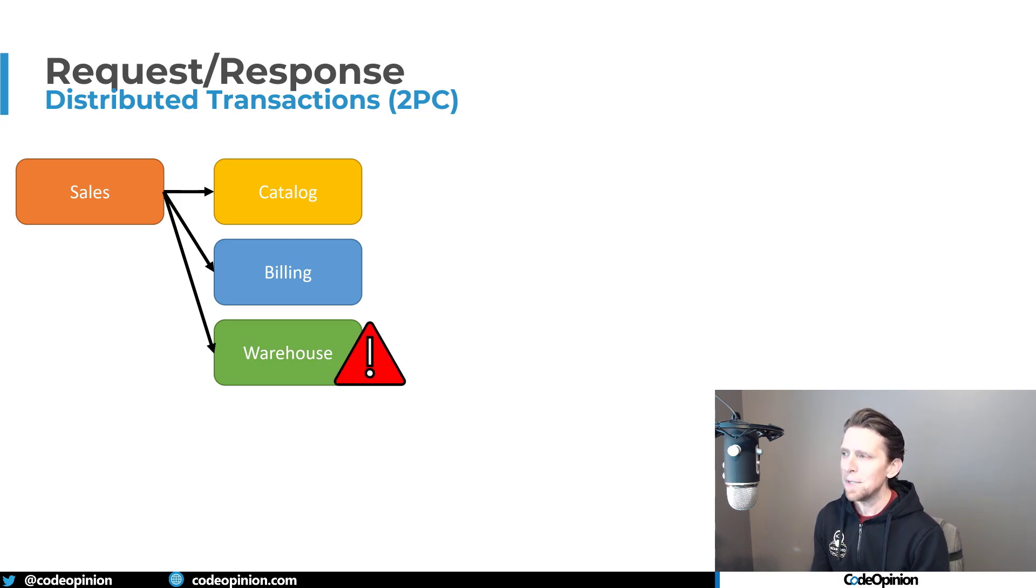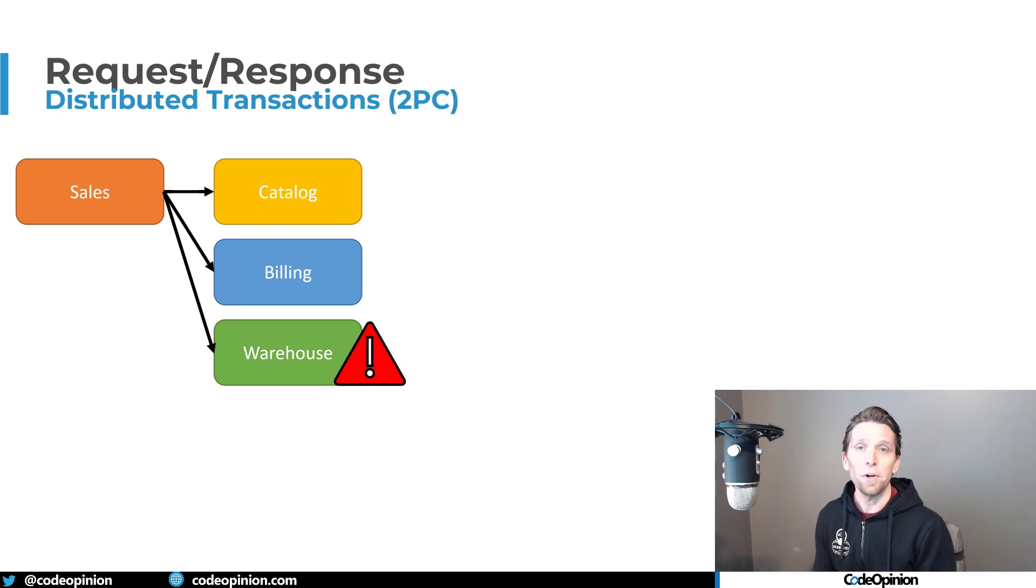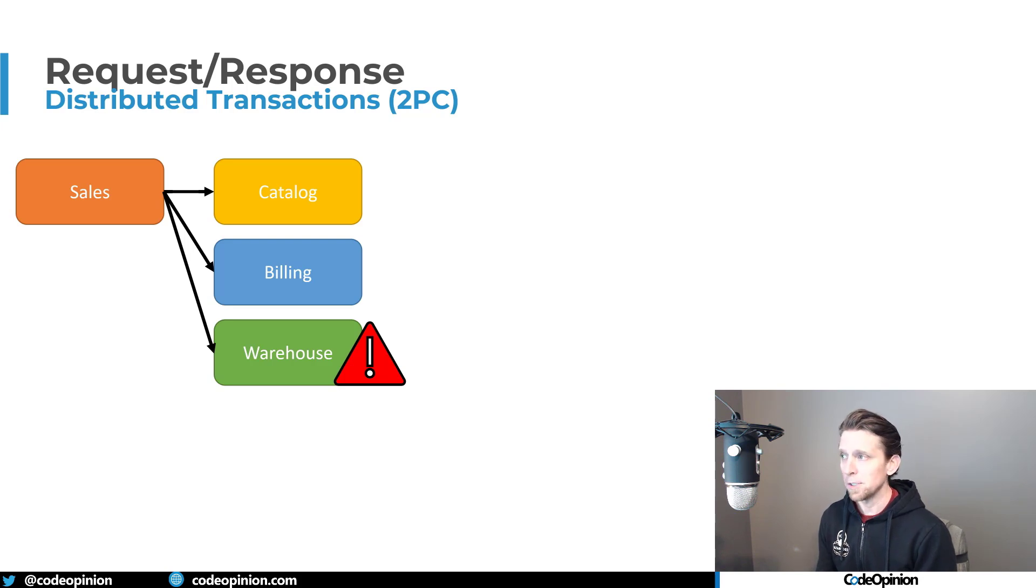What happens if that fails? Maybe the service isn't available or there's actually just a 500 error. Something occurs that we couldn't actually process that request.